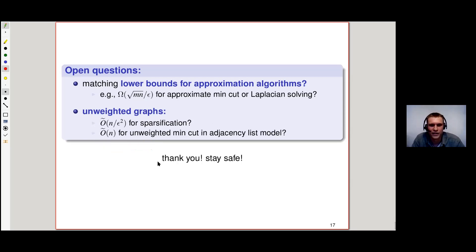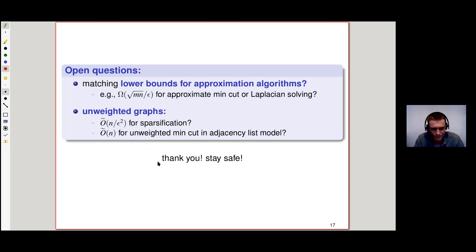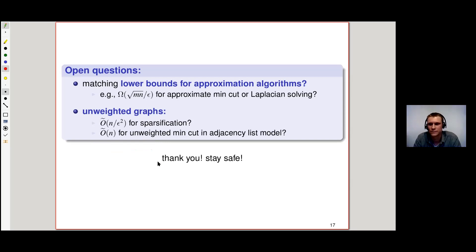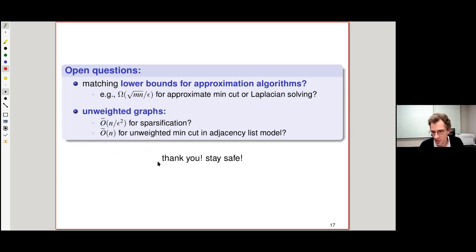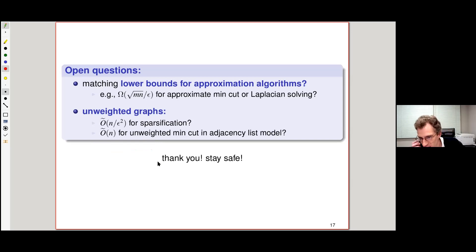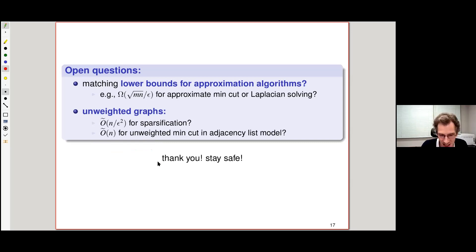That's it. Thank you for your attention and I hope everybody can stay safe. There were a few questions, but they have been mostly answered by co-authors Troy and Ronald.